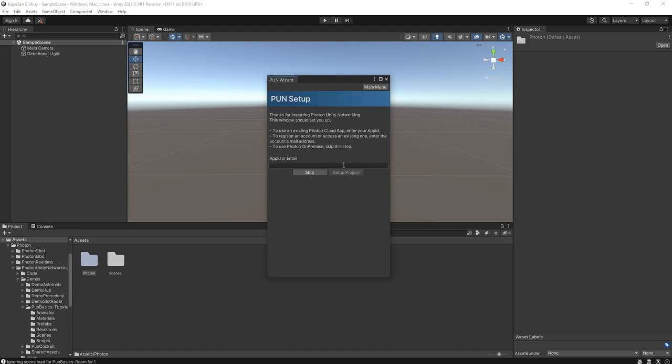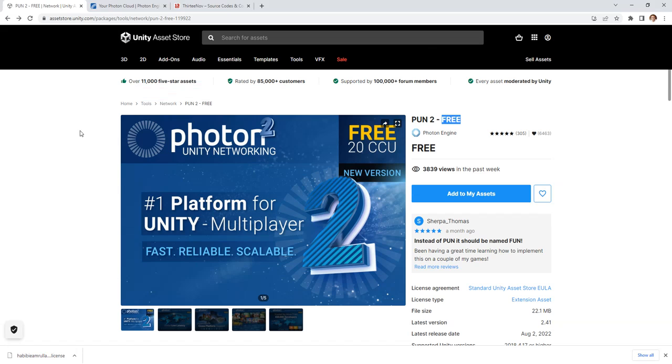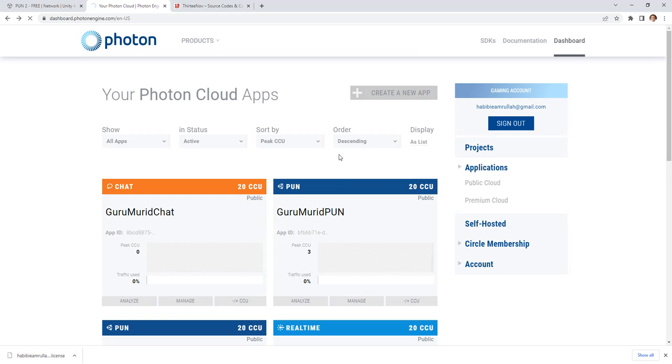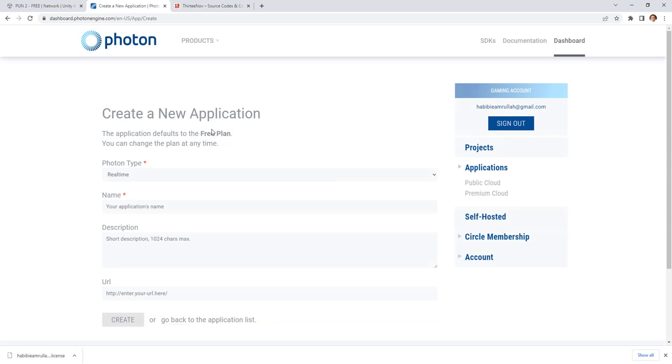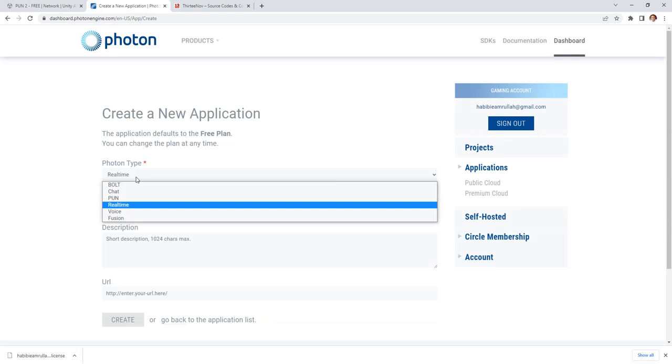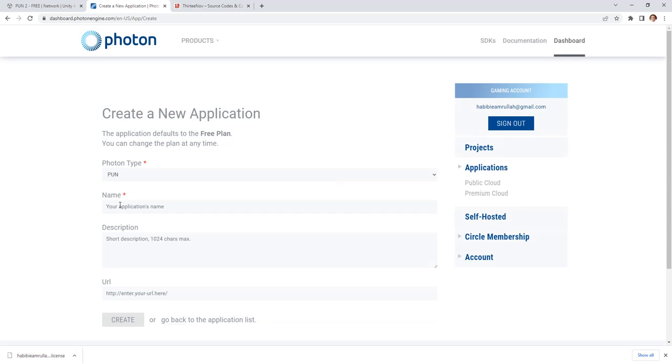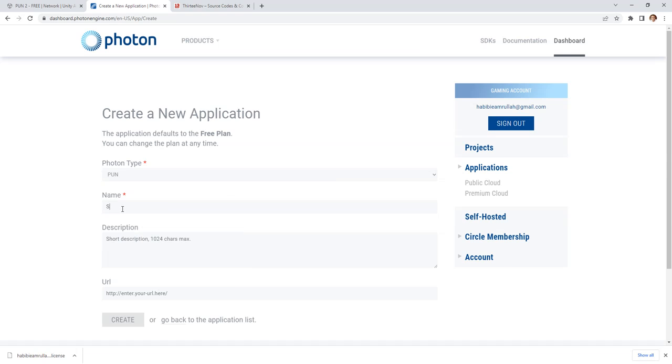Then you have to set up the project like this one. Here you need to enter an app ID. Let's make an app by going to dashboard of our Photon inside this photonengine.com website.